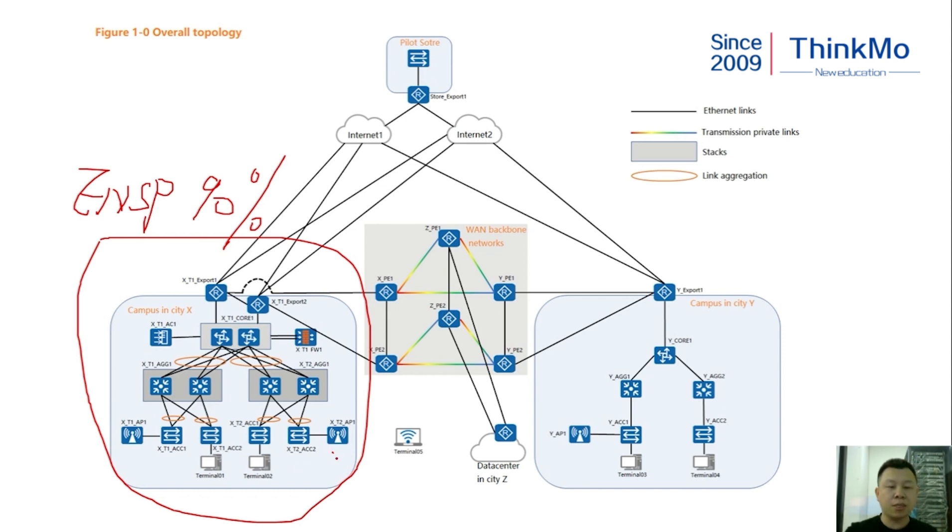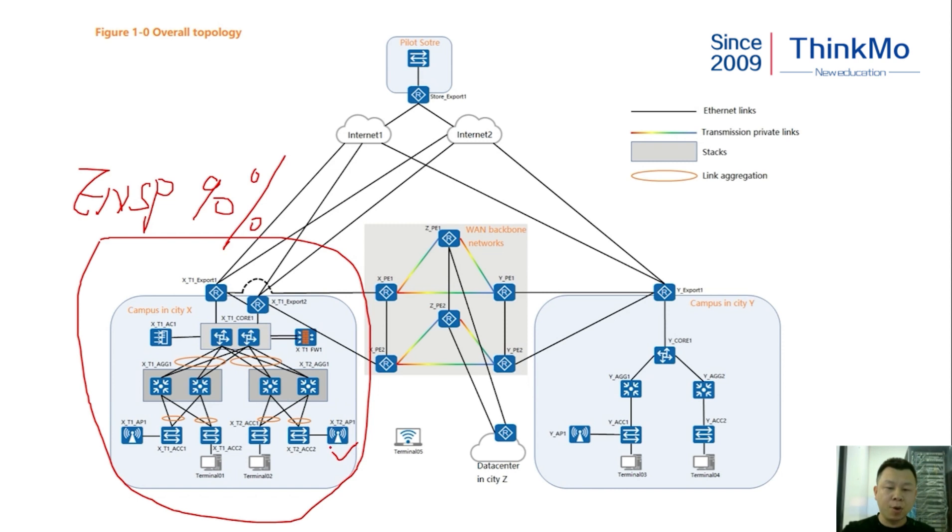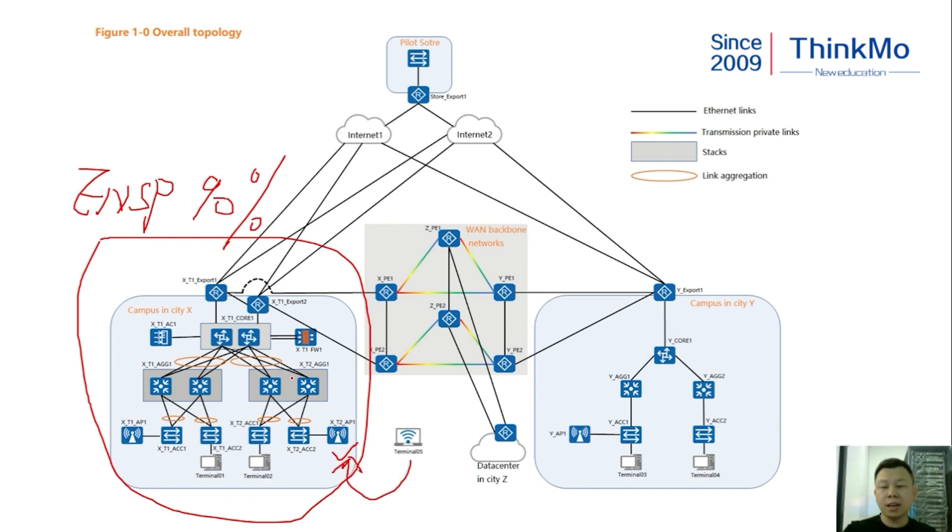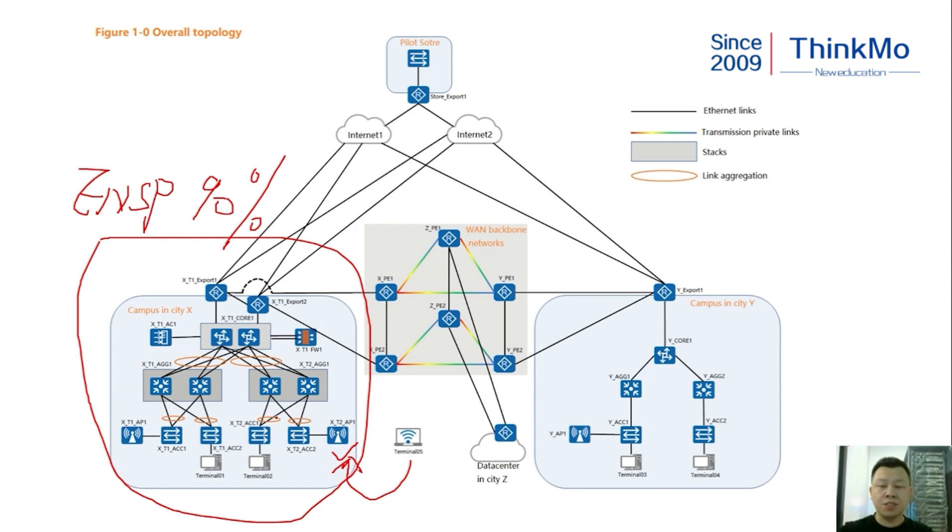For instance, if we add a new AP which is blank configured, we need to perform the corresponding configuration. Then the AC issues the relevant policies allowing Terminal 5 to search for the wireless signal, connect to this AP, and then we need to perform corresponding link aggregation settings and stack-related configurations.